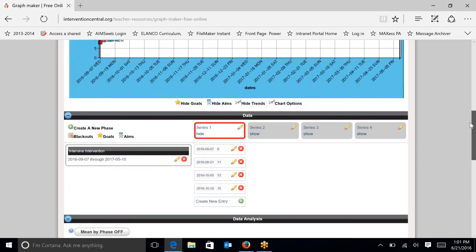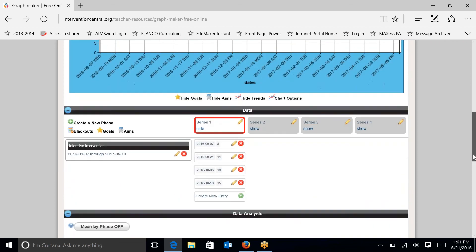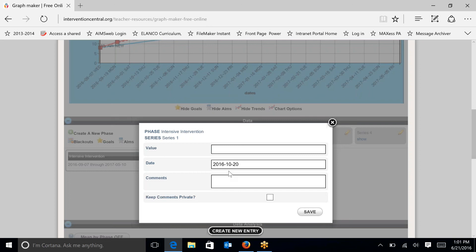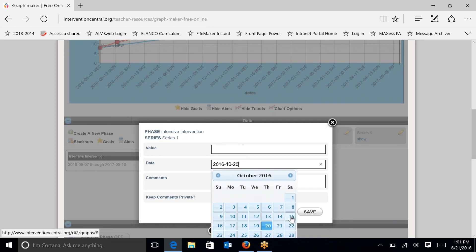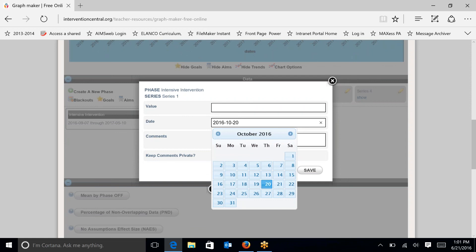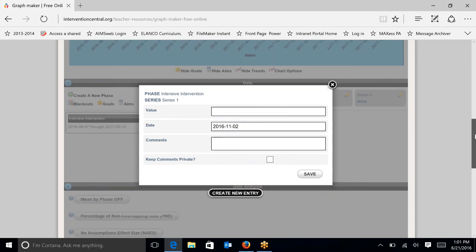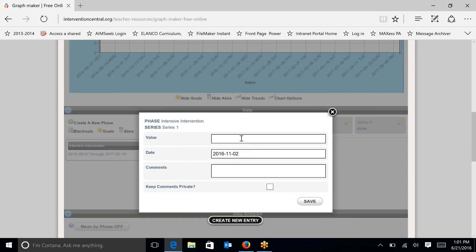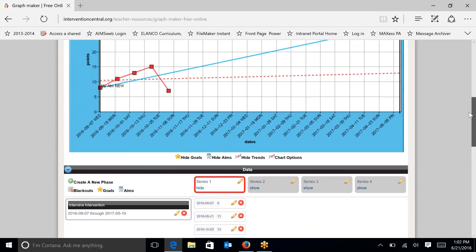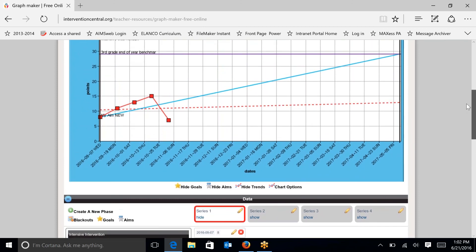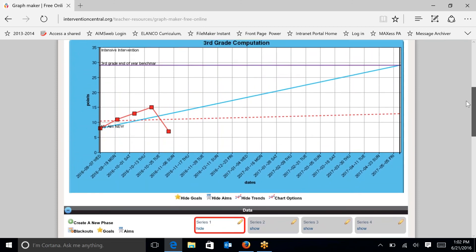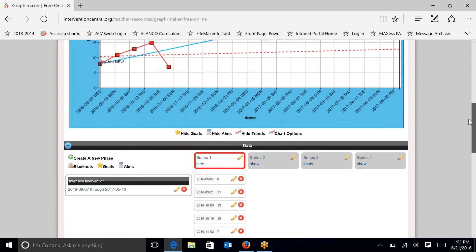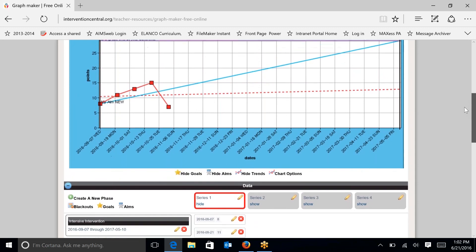So you'll continue adding data across the year and, of course, the rate of improvement will change as the data points go up and down. Right now you can see it's a real nice line, but we know that there is many times some variability in some data and that we can expect. For example, if I would just click one more data point in here and I would change this to November the 2nd. And let's say the student had a dip and I put a 7 there and hit save, which can happen. You can see that the student's trend line dipped as well with that data.